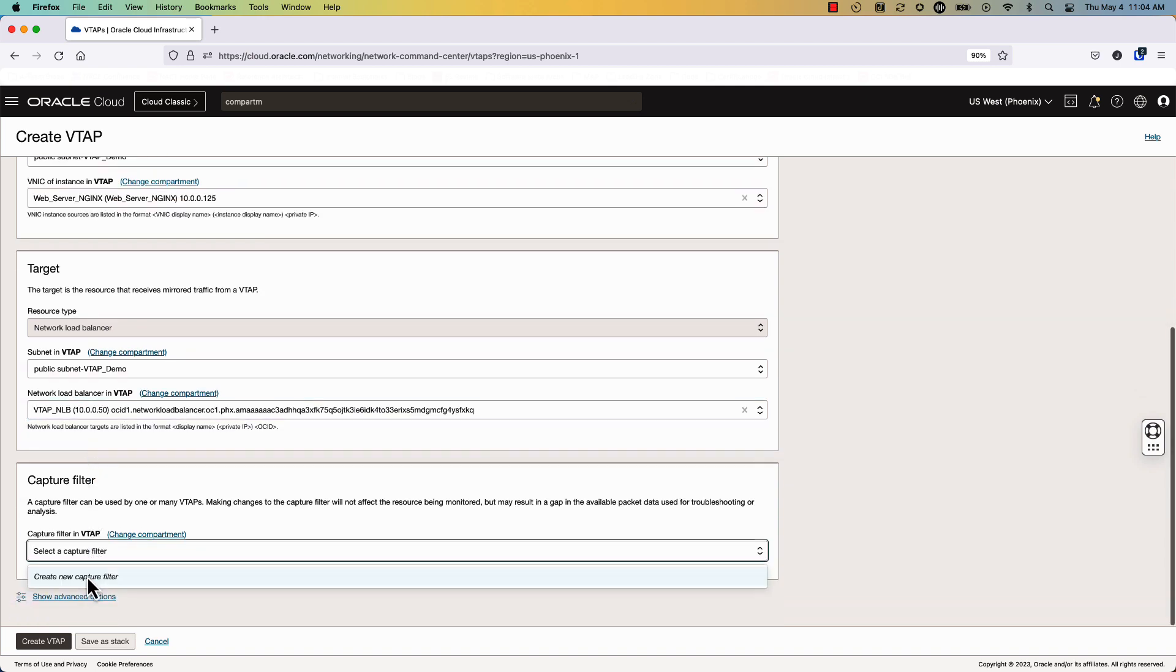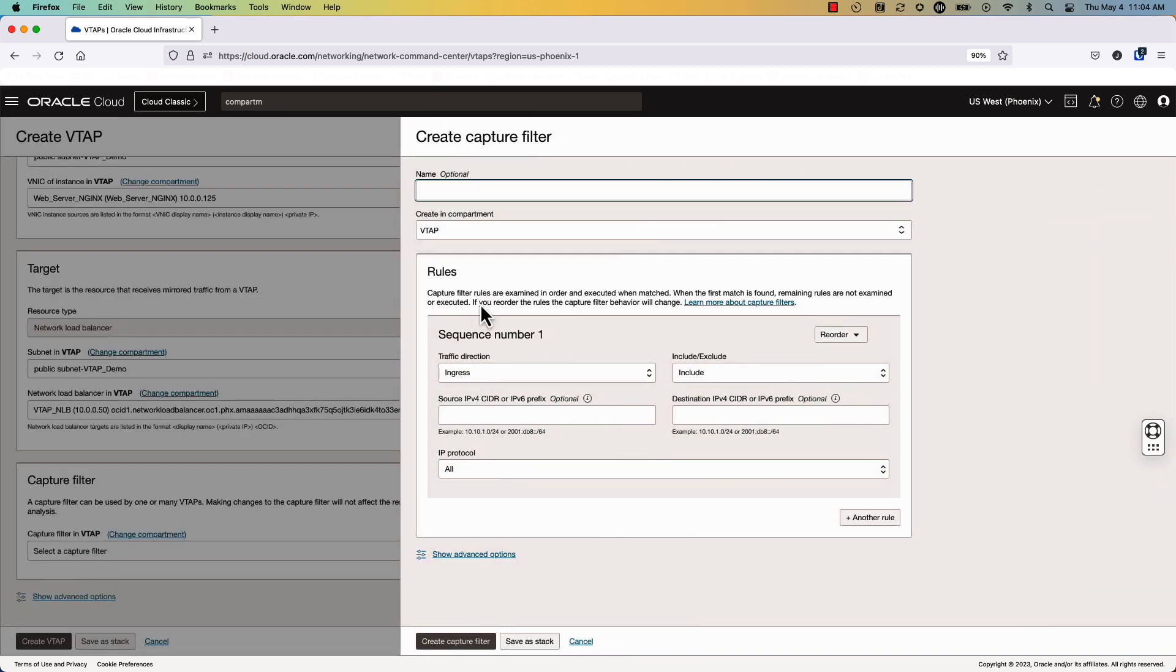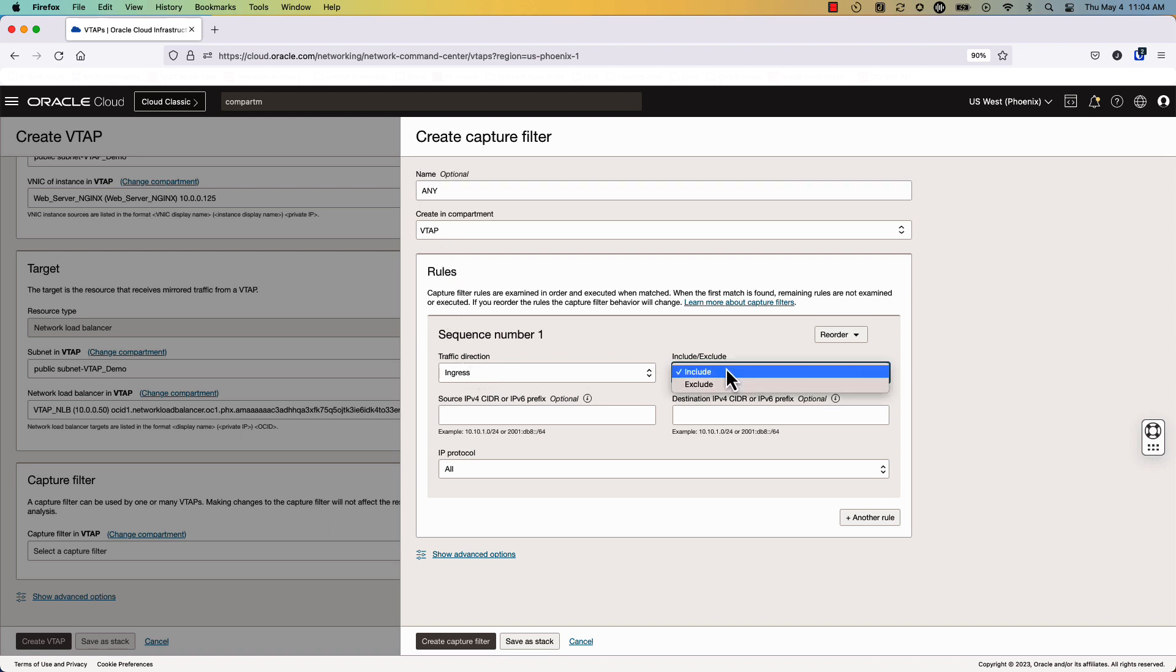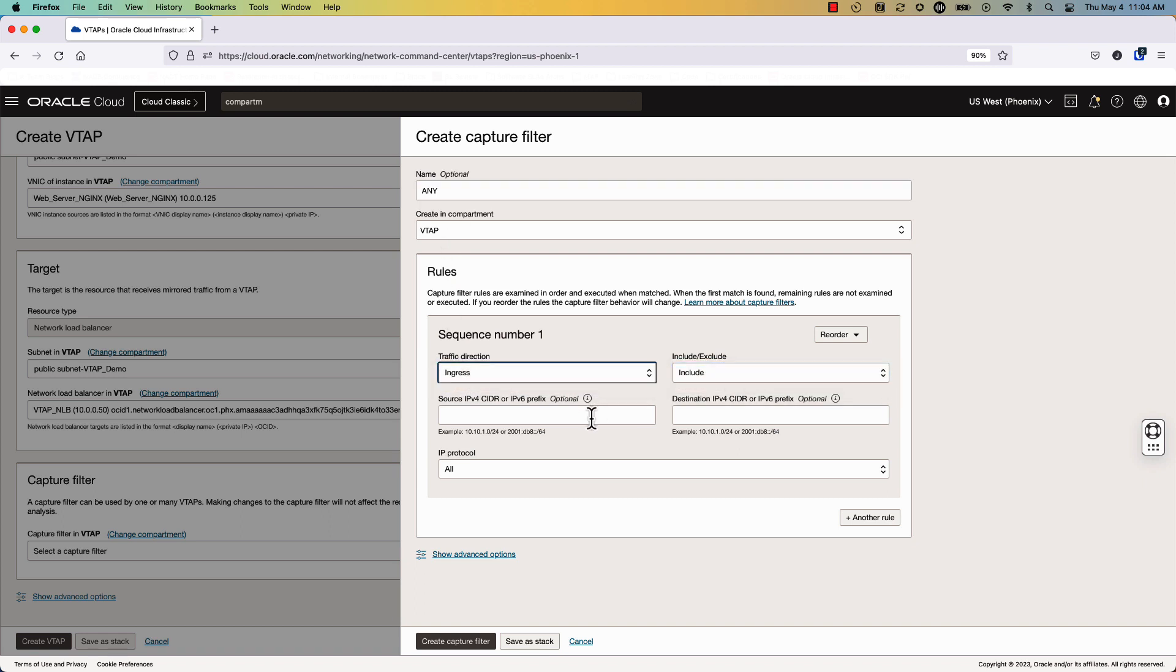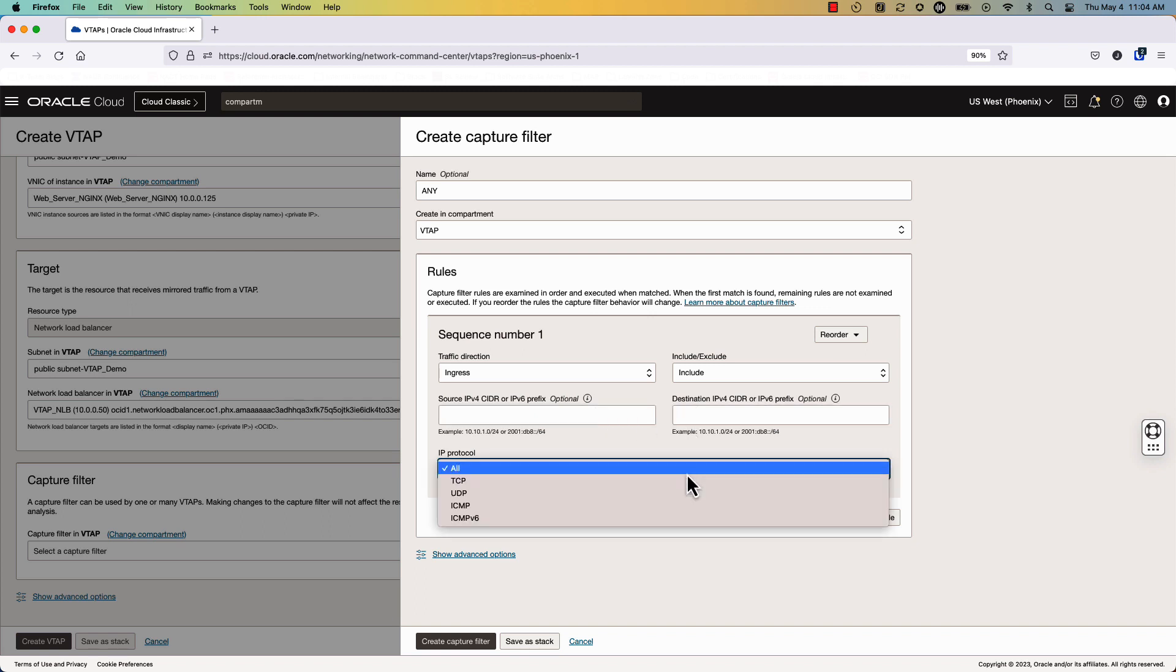This capture filter will be called any because we'll be sending all traffic from this virtual machine to the VTAP to be collected. We can make more filters as shown here, but we don't plan on doing this in this session. Go ahead and create the VTAP.